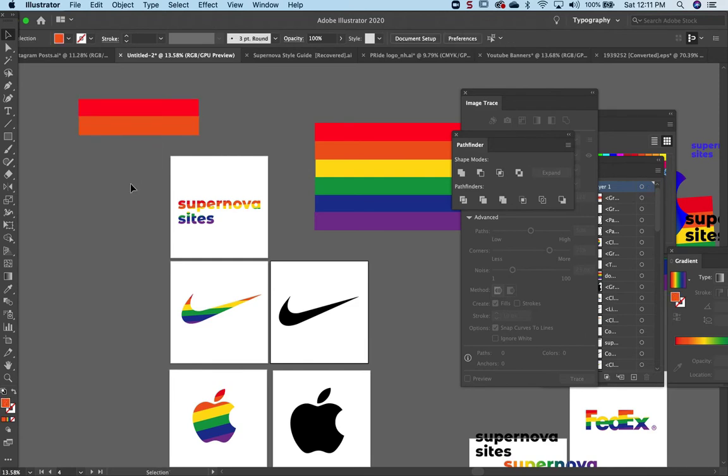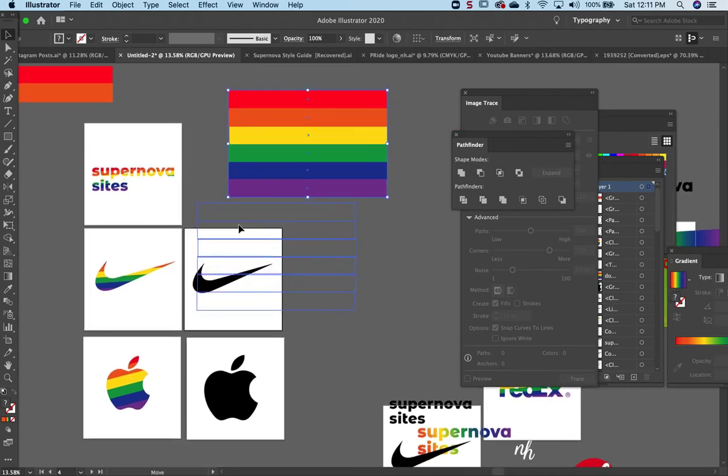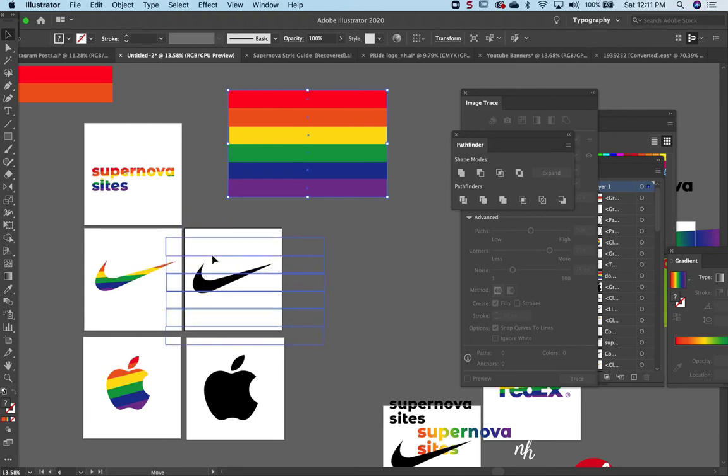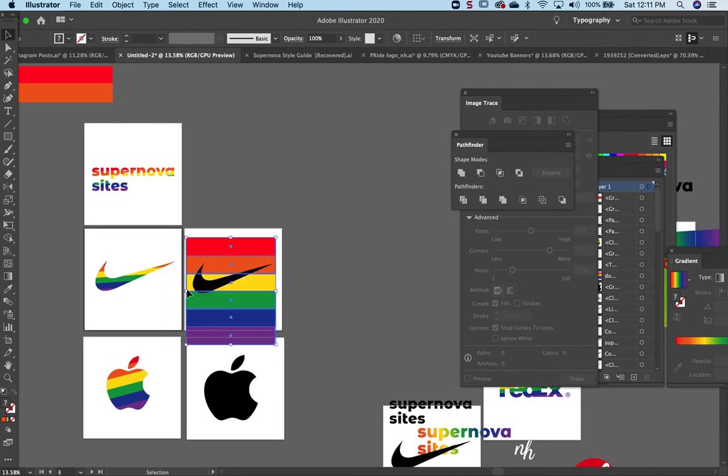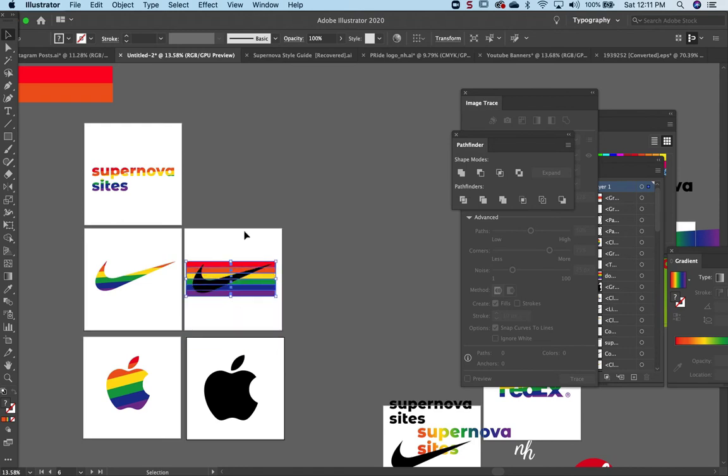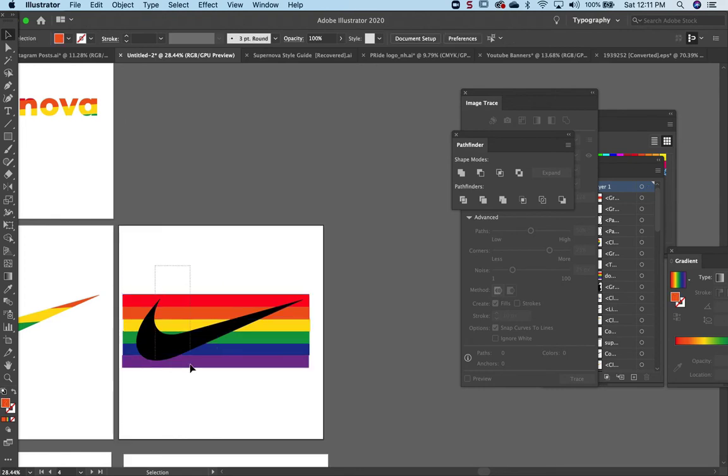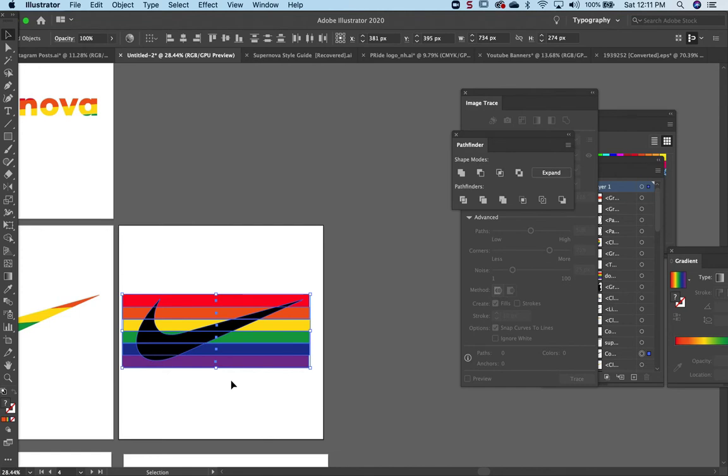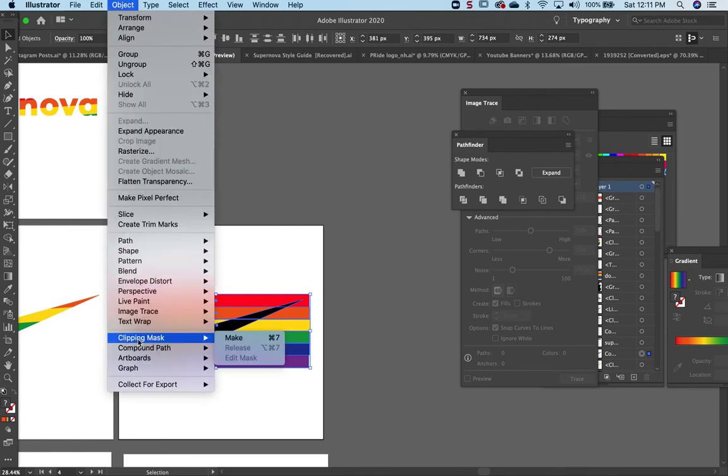You want to fit it to the logo. Make sure that the pattern is behind the logo. Select both the logo and the rainbow, and now you're going to make a compound path shape. To do that, you can select Command 7, or go to Object, Clipping Mask, Make.